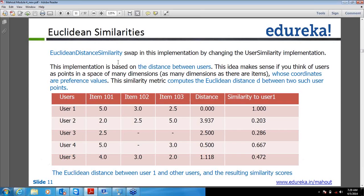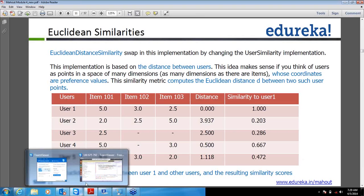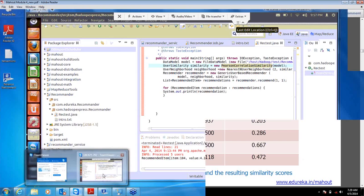Coming back to our own example, I will change Pearson to Euclidean similarity and then we will see how it will behave. So right now currently let me try this and see what it will show. As last time also we saw, for user 1 it will show item from 0, and we will see what the calculated preference value is. Let's say I am going to change the similarity now.